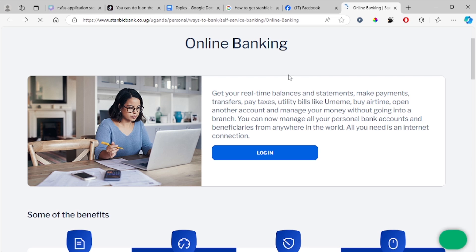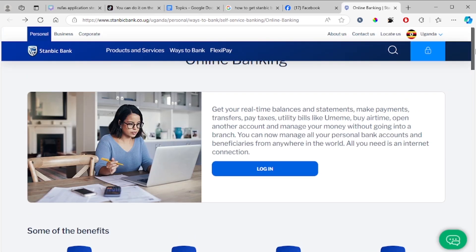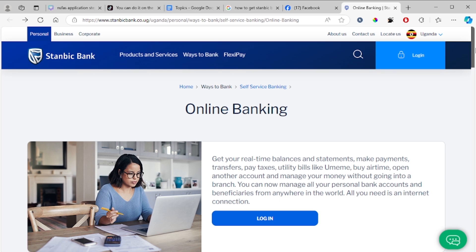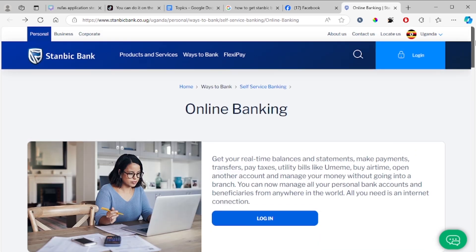In this tutorial, I will guide you on how to generate or get a Stanbic bank statement. The Stanbic bank statement shows all your transactions for a selected period.